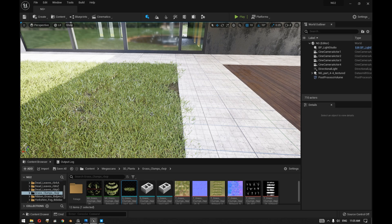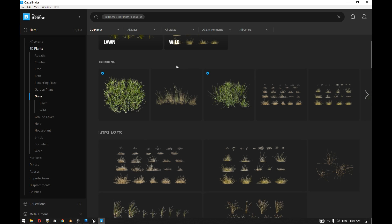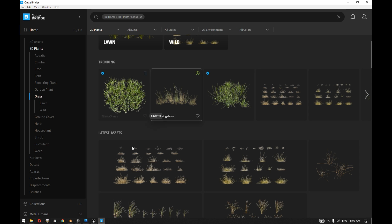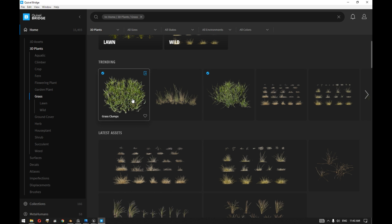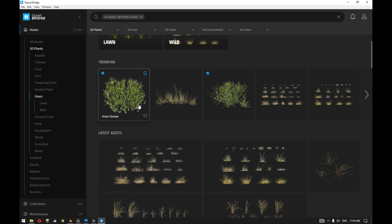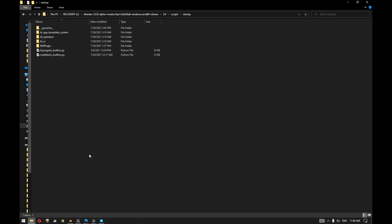How we did that: opening Quixel Bridge standalone application will help you export the FBX format of the same plant that you want to use inside Unreal Engine 5 to your preferred platform after installing the plugin for that platform. In our case it's Blender, and the export plugin can be installed during the export process.